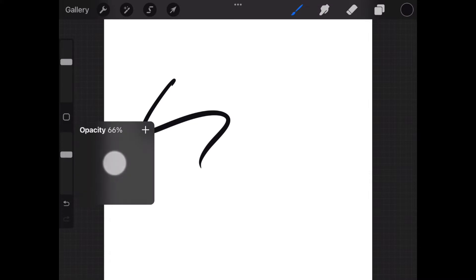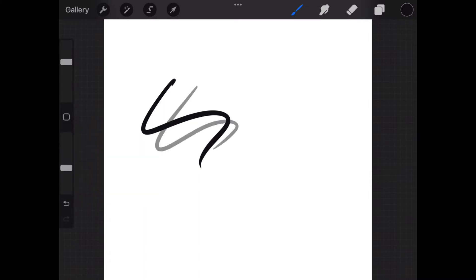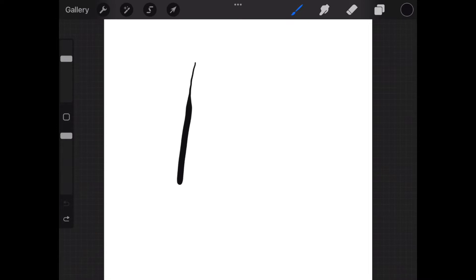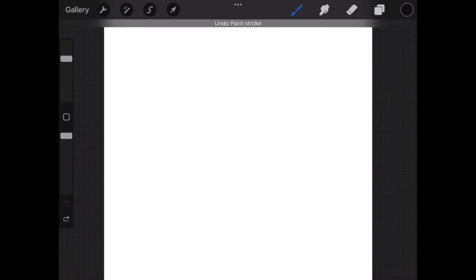We have another slider here that is for opacity, but we're not going to need it for this task. When using a brush or pen, your Apple Pencil is also pressure sensitive. The harder or lighter you press, the thicker or thinner your line will be.